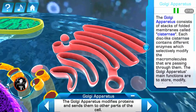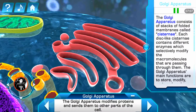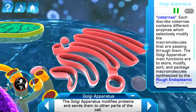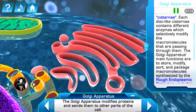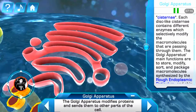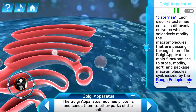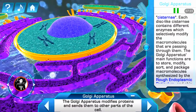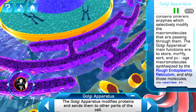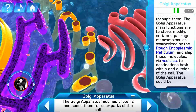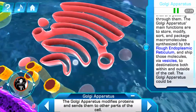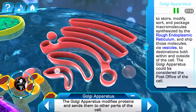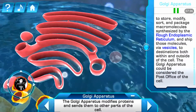The Golgi apparatus consists of stacks of folded membranes called cisternae. Each disc-like cisterna contains different enzymes which selectively modify the macromolecules passing through them. The Golgi apparatus's main functions are to store, modify, sort, and package macromolecules synthesized by the rough endoplasmic reticulum, and to ship those molecules via vesicles to destinations both within and outside of the cell. The Golgi apparatus could be considered the post office of the cell.